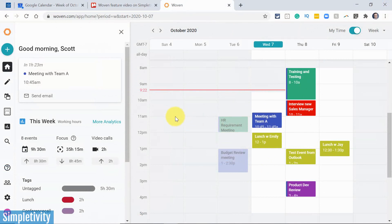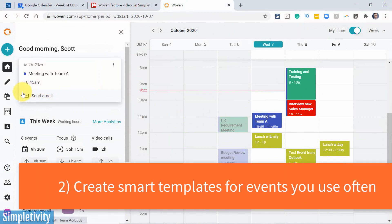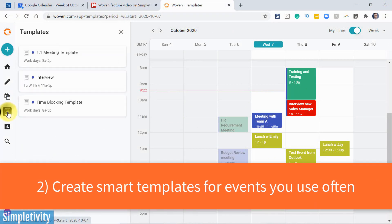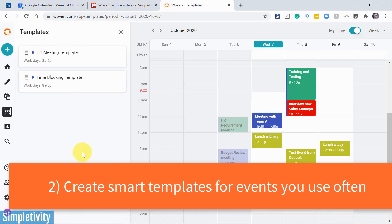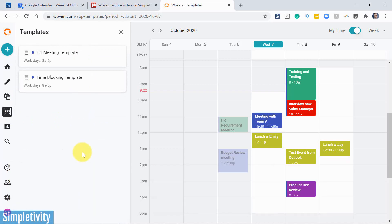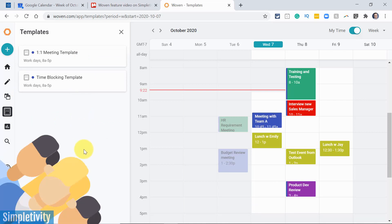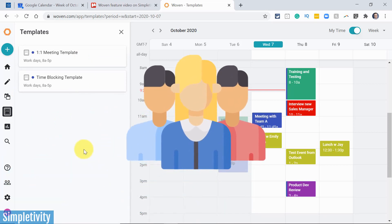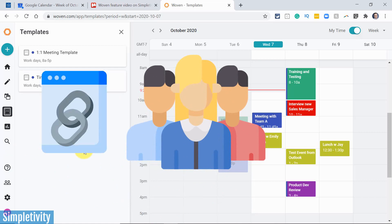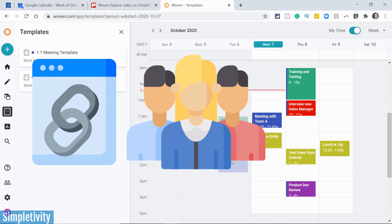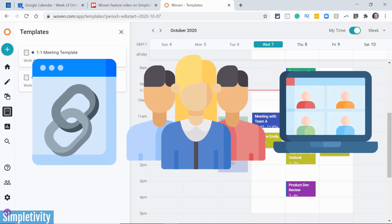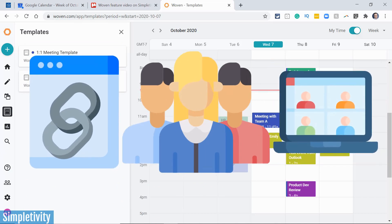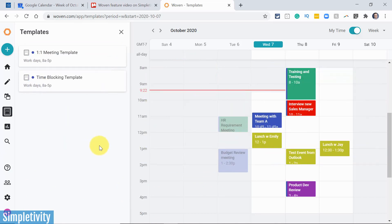Now the second reason why I think you're going to want to try Woven out for yourself is the ability to create templates. And templates can be so great because there's often times where you're creating recurring meetings that have the same information time and time again. Think about something like a team meeting where you're always including the same four or five people. Maybe you need to include a link to a particular document. Maybe there's a particular video conferencing link that you always need to add as well.